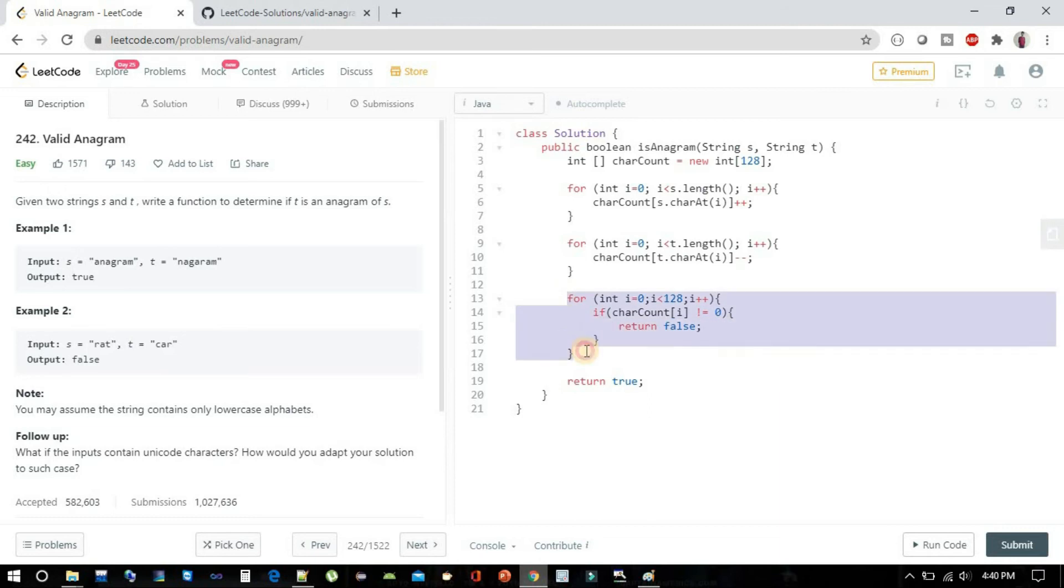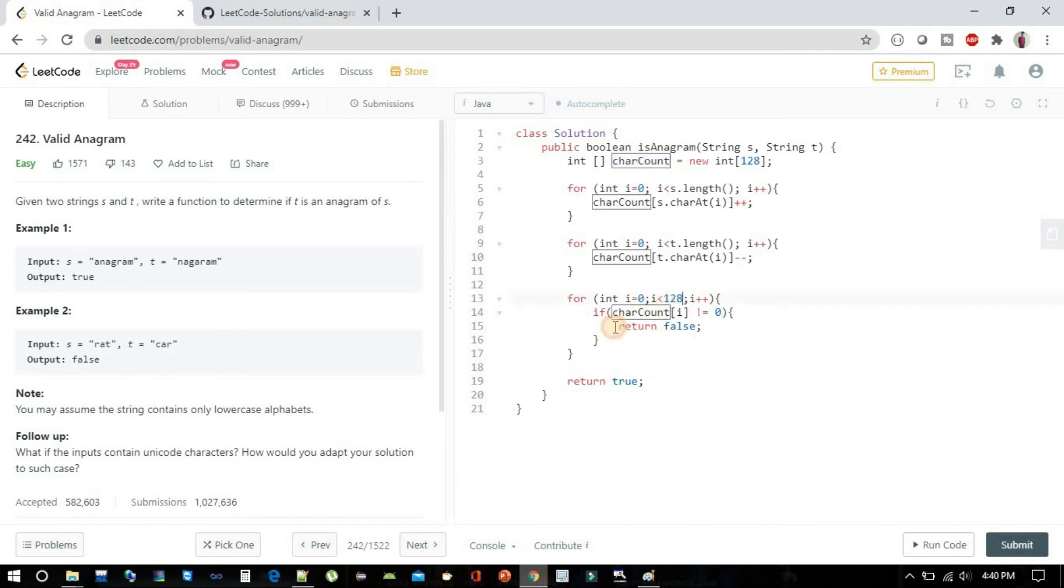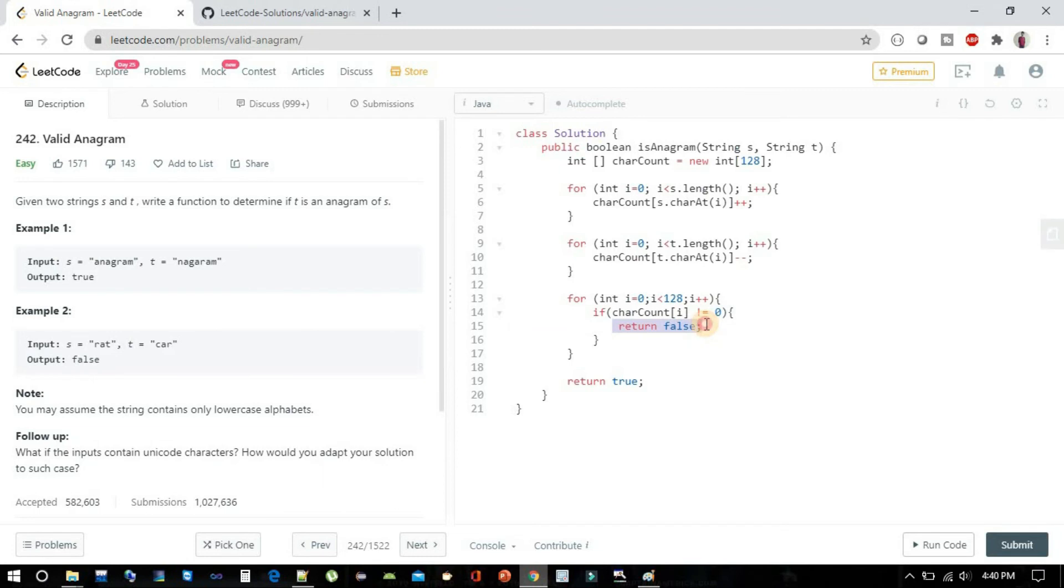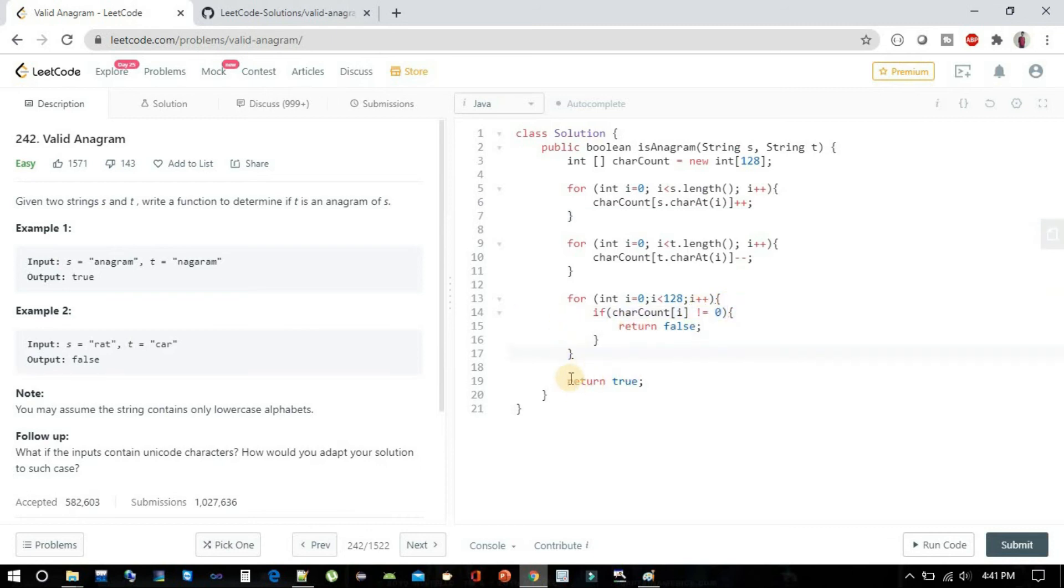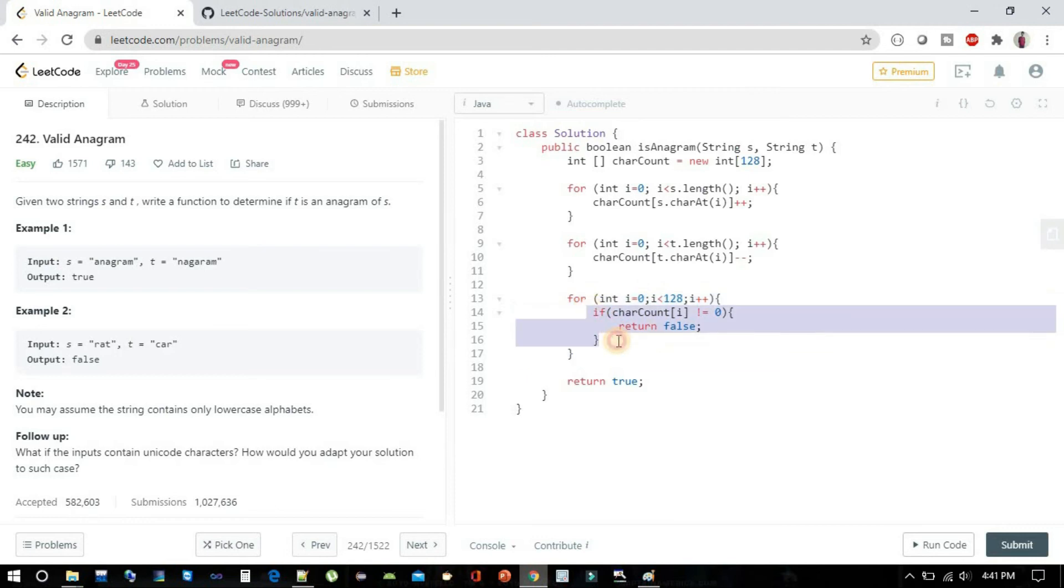That check we are doing here. We are iterating our main integer char count array from 0 to 128, and we are checking if any of them is not 0, then just return false right there, because if it is not 0 that means the character count is not similar. Else we will return true because this condition will never satisfy, that's why by default we are returning true.